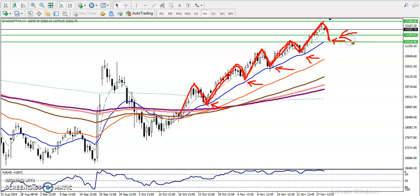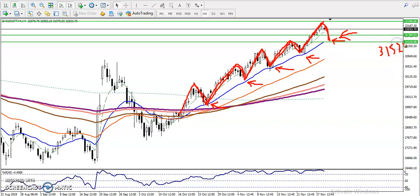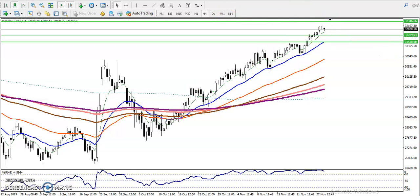I've drawn a supporting line here. You can see it's around 31,520 — that is our supporting line. If price retraces toward this level, we are looking for a buy opportunity.